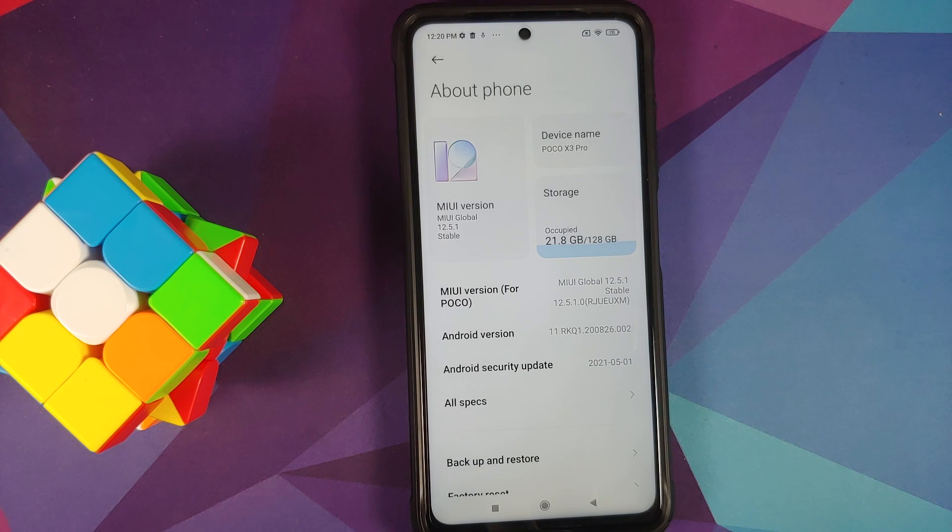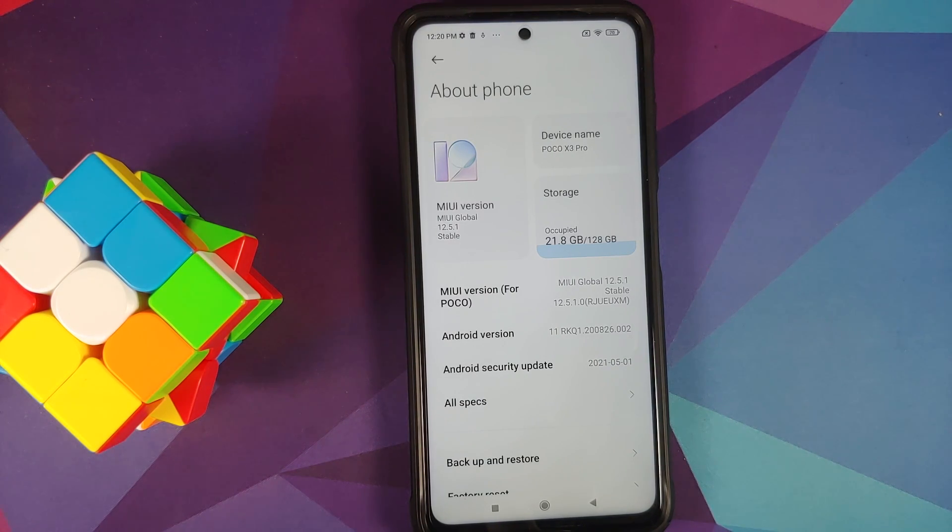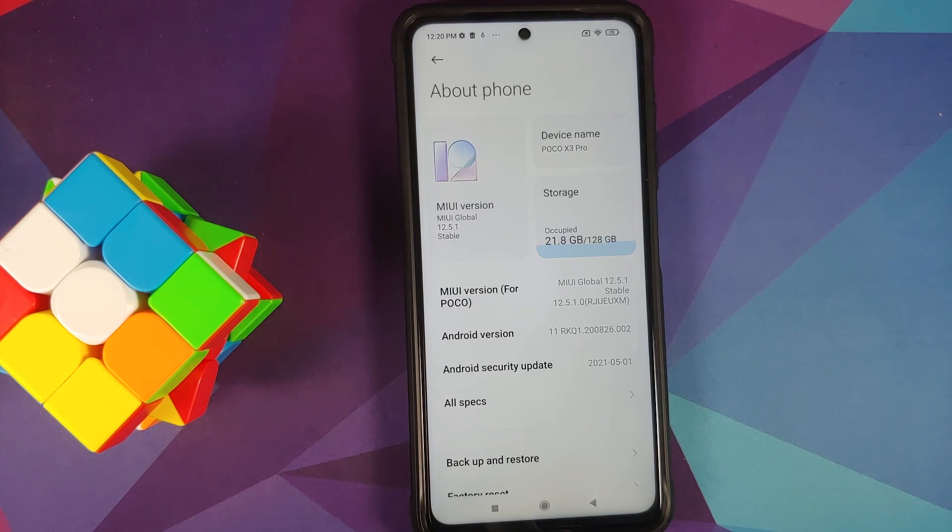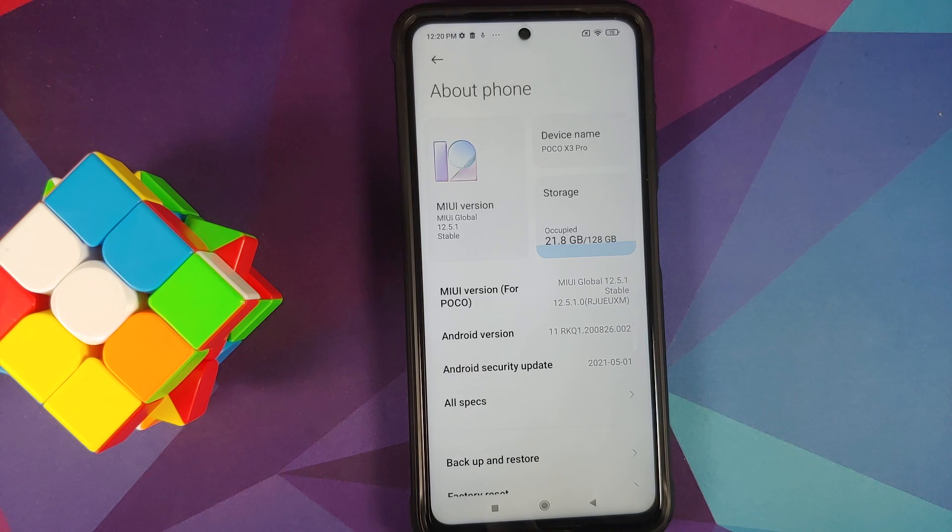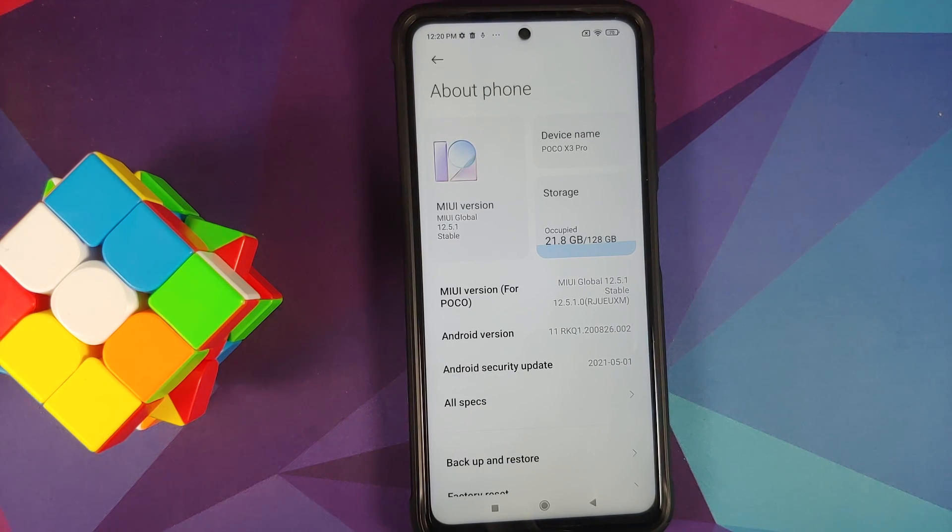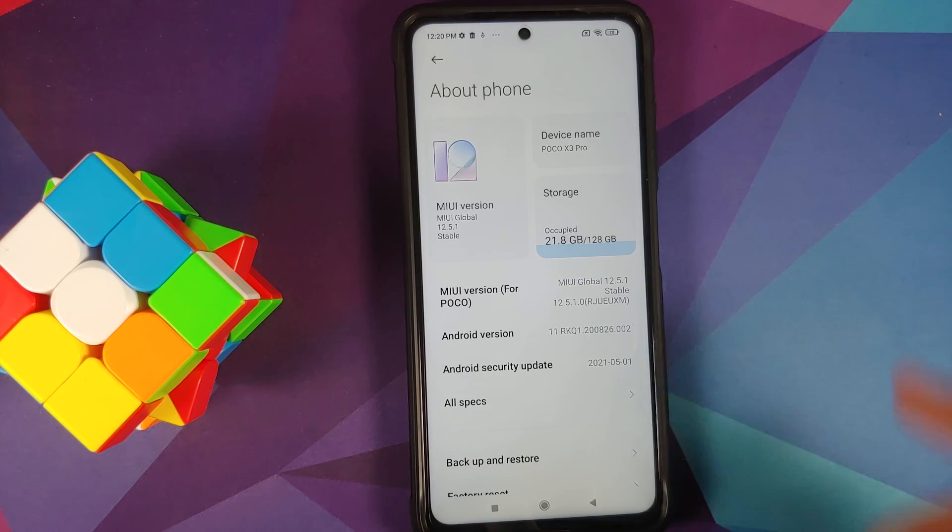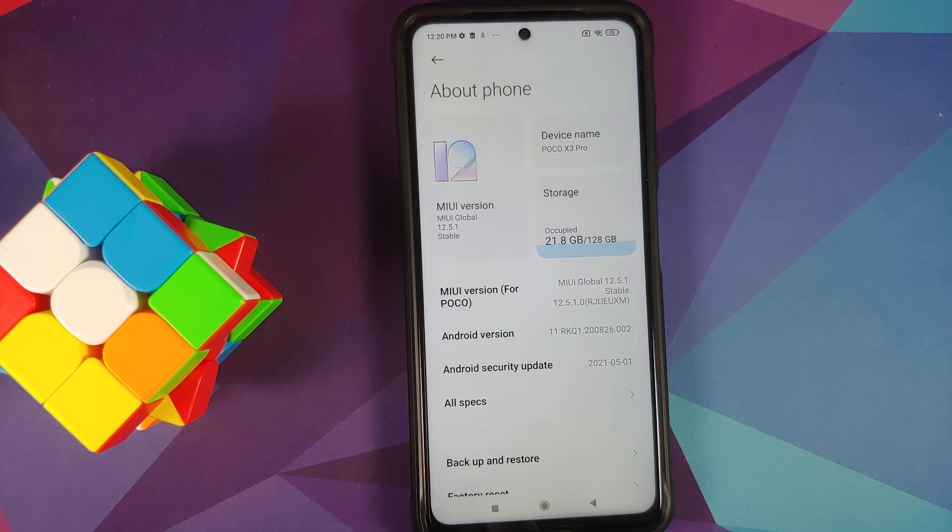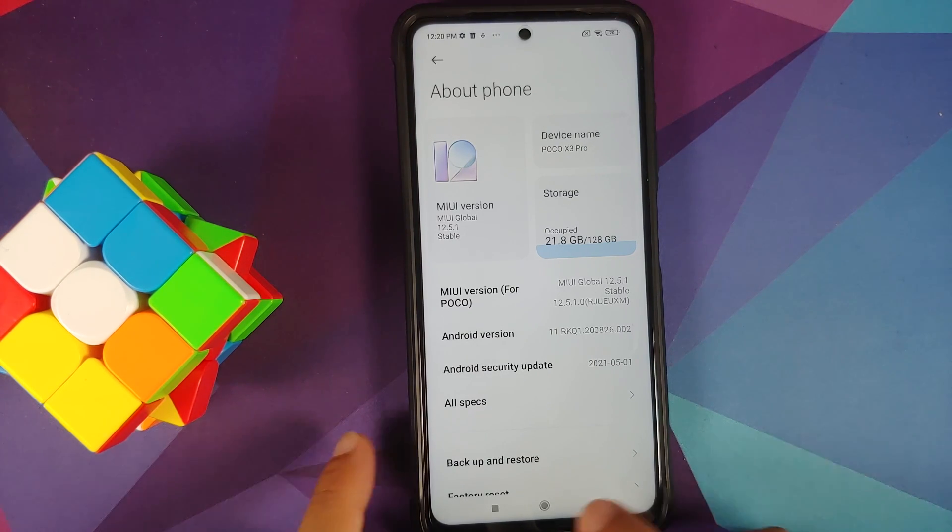How do you unlock the bootloader, install TWRP, go back to stock MIUI? Videos for those can be found in the description of this video. Next thing, make sure your battery is charged at least 50 to 60 percent. Do not, and I repeat, do not do this process if your battery is at 20 or 30 percent.